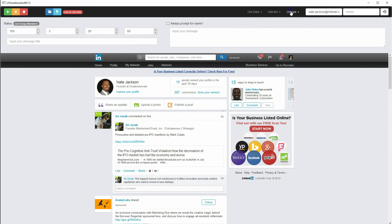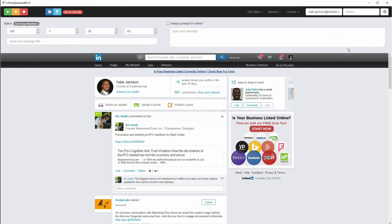Hey guys, this is Nate Jackson. We're going to go over these features one by one. I'm going to do one feature per video, so this is going to be probably nine or ten videos in this series for the Linked Engine. Right now I have it in its prototype name — Li Virtual Assistant — but I think I'm going to change it to Linked Engine. I'm going to be launching it this weekend. Today is February 5th, just as soon as I can get the sales page up.